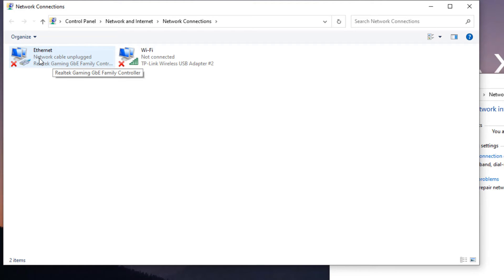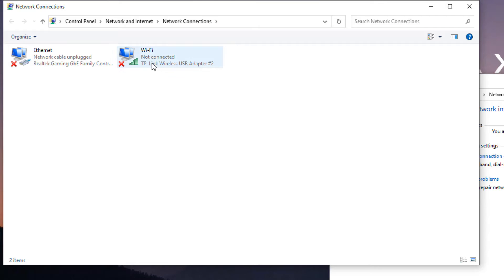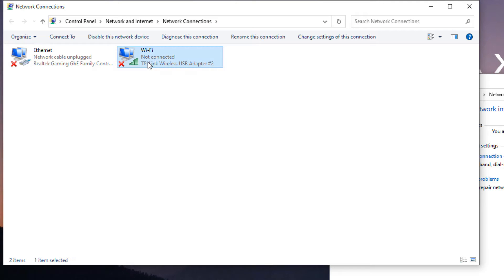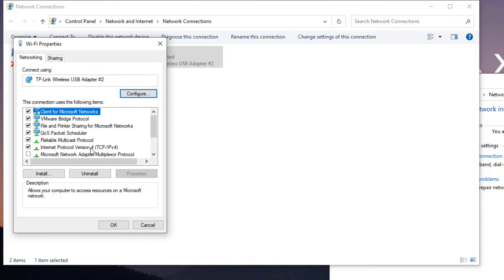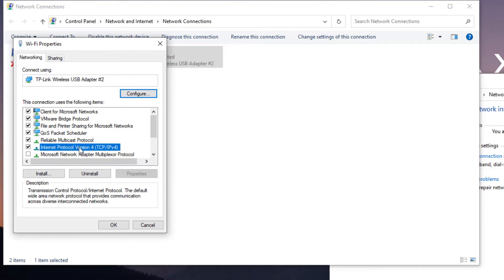Here select which network you are using. For example, if you are connected with LAN cable, then select this option. And if you are connected with wireless options like Wi-Fi adapters, then select this option. Right-click on the option and select Properties.